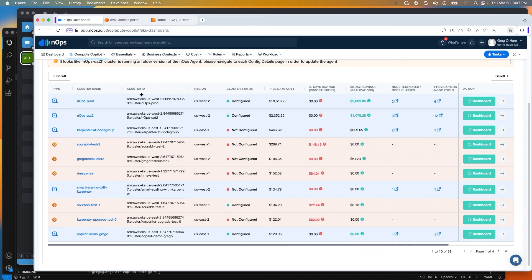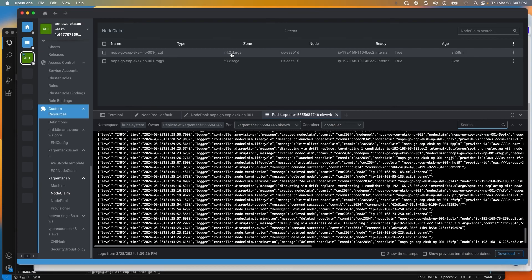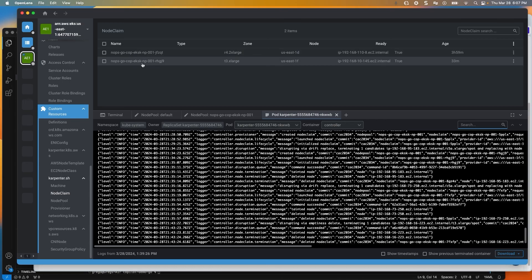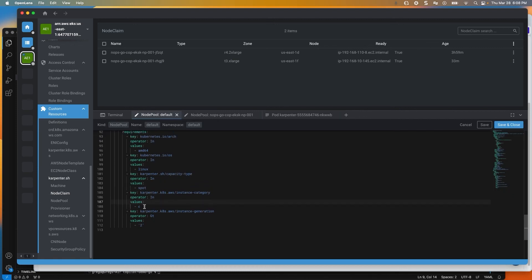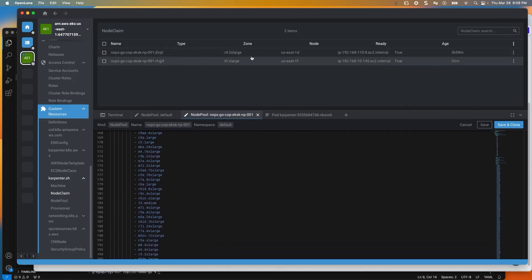Where this all comes together is when you look at your node claims — you can see it's actually being pulled. It's a T3 extra large, and I also have another node of R4 2XL, 1F and 1D, with everything configured, being pulled from that node pool I've selected. If I look at the node pool from my default, I've got C class here. Then looking at my specified node pool, I've got all of these others. This is proof that it's pulling in and using the NOps co-pilot version and getting a better price with better reliability.